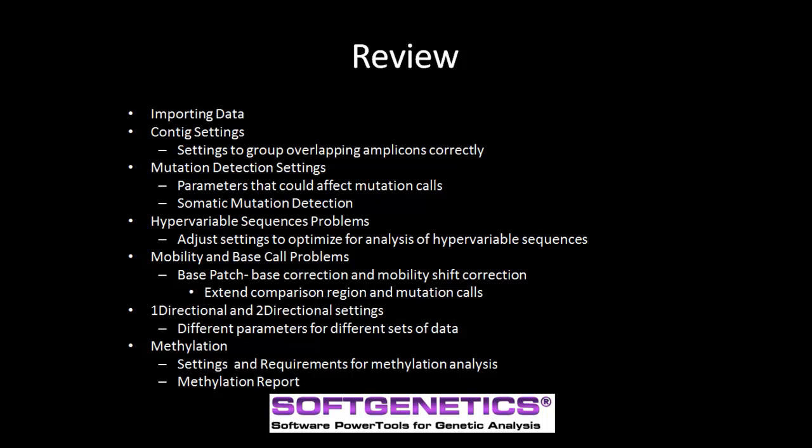To review, we discussed the tool method to import data into Mutation Surveyor. Then we went to the settings to help the software group samples into appropriate contexts. After the context settings, we discussed the mutation parameters and how they could affect the mutation calls, including somatic and low-frequency variants. If you are analyzing hypervariable sequences, the options under the mutation tab of the Process Settings can eliminate some of the problems associated with hypervariable sequences. You can also use Base Patch when analyzing hypervariable sequences to correct for base call and mobility shift error. When using 1D and 2D data, we discussed the different parameters that you should take into account when reviewing the mutation calls. Finally, we talked about methylation and the settings that must be selected in order for the analysis to be completed.